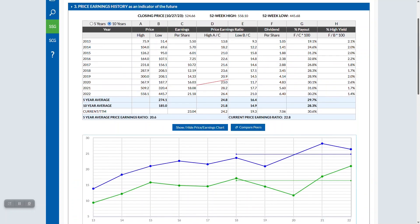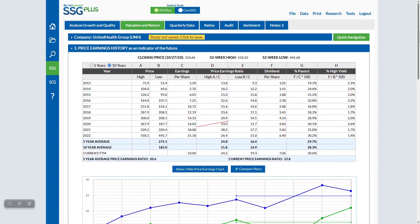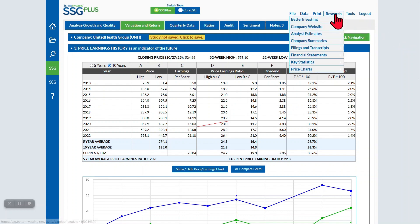Try switching back and forth from 5 to 10 years to see what you prefer in your study. If you like seeing 10 years of data in this section, you can choose to make it your default view. Go to Tools, then Preferences.